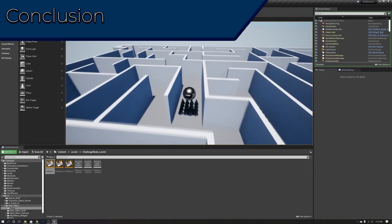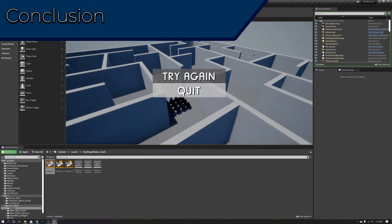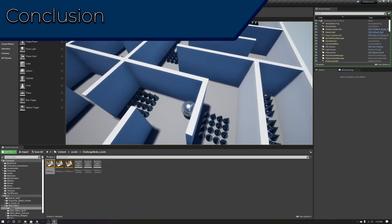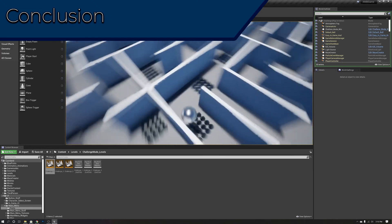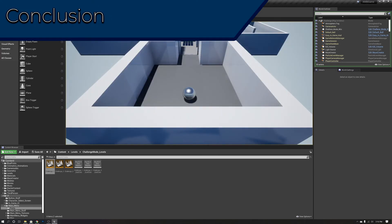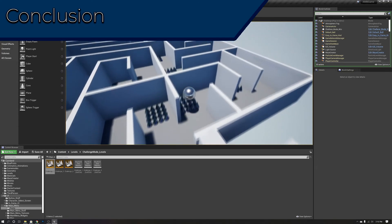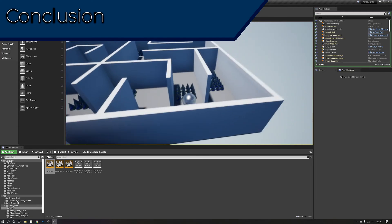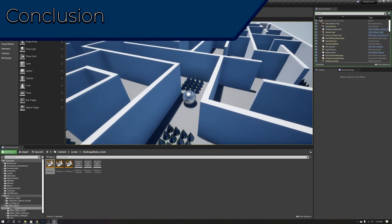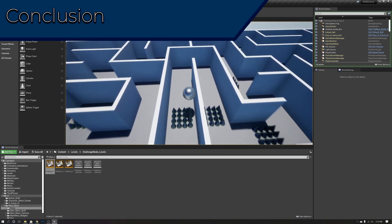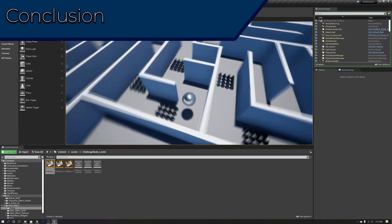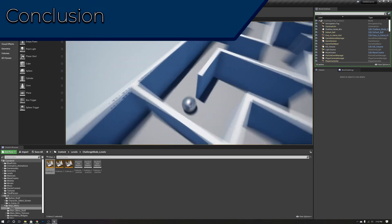For video editing software, while there are free solutions, many are hard to use or limited in capabilities. My recommendation is Vegas Movie Studio — it's simple to use, very easy, and doesn't take much time to learn. For music making, there are so many options — do your research and look into it. There are many different options out there and you'll find one that meets your needs.